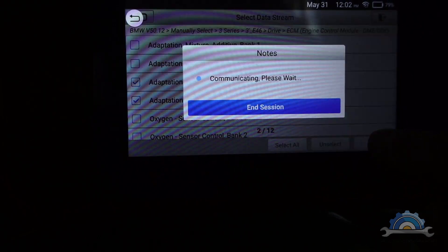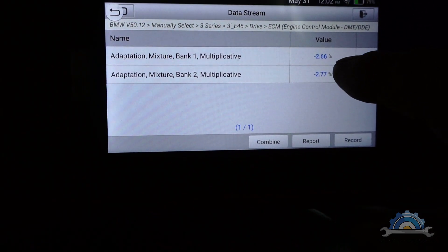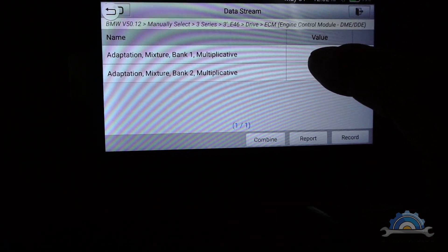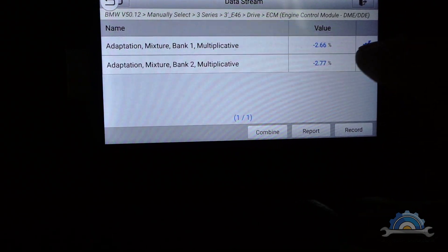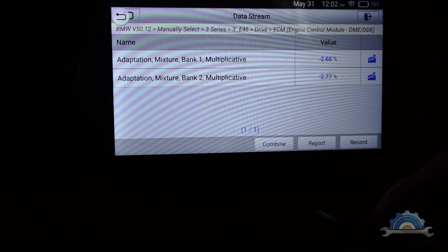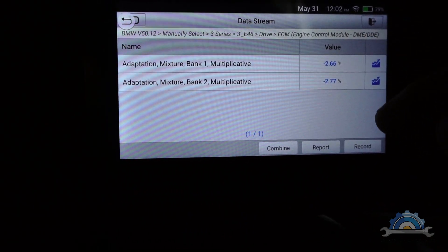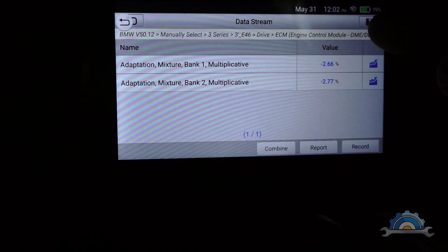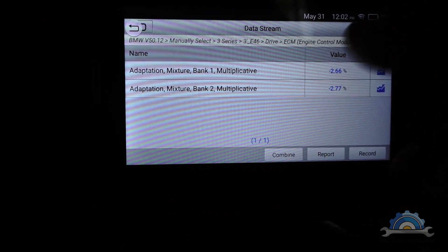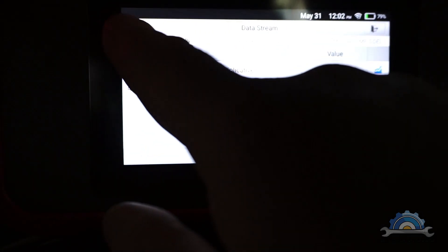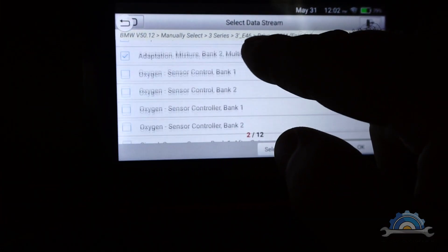They're going to show you what kind of long term fuel trims we've got. I've got minus 2.5 and minus 2.7 on both banks - they're actually the same, equal. It's near zero, so there's actually no problem with the engine.